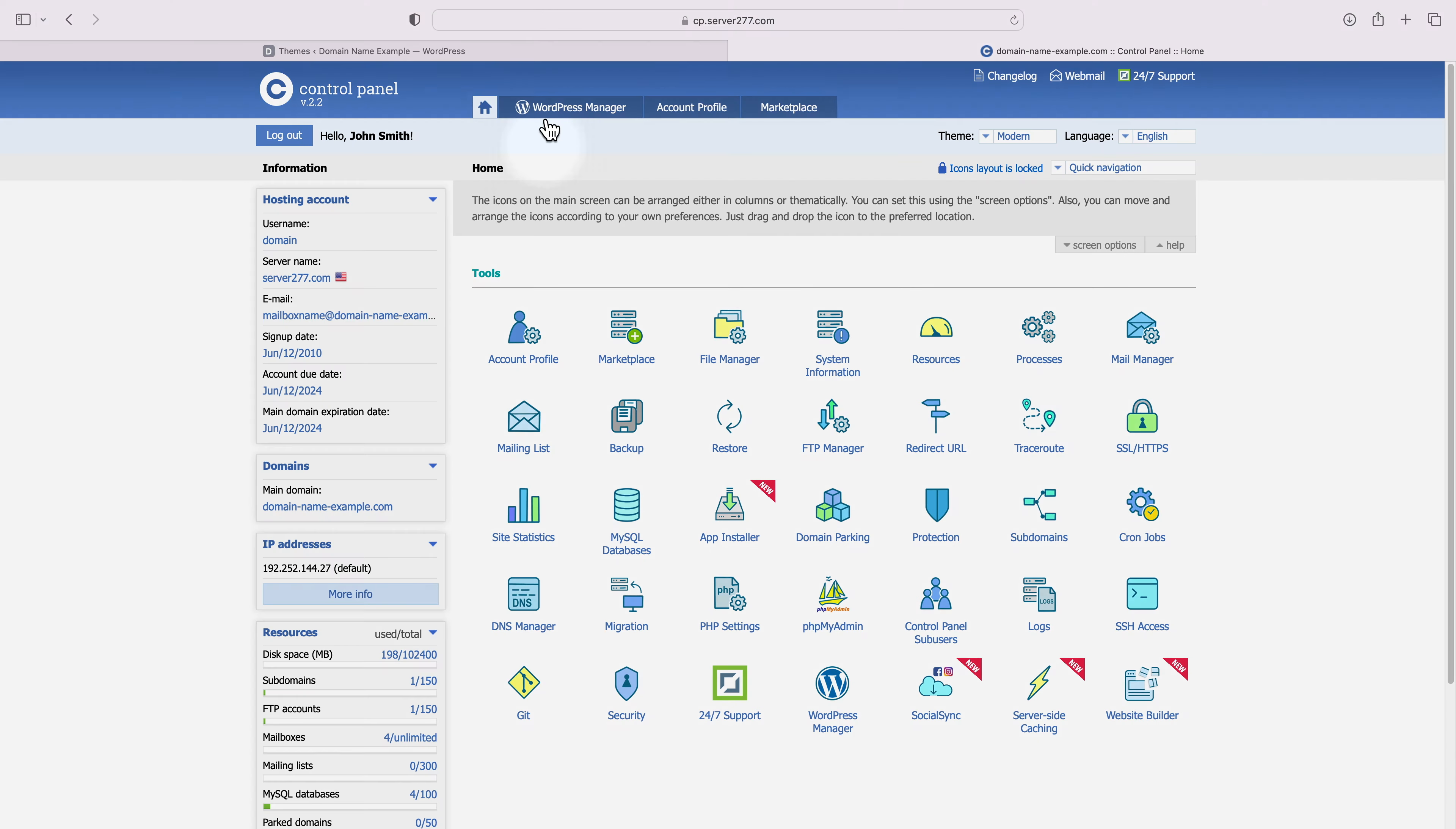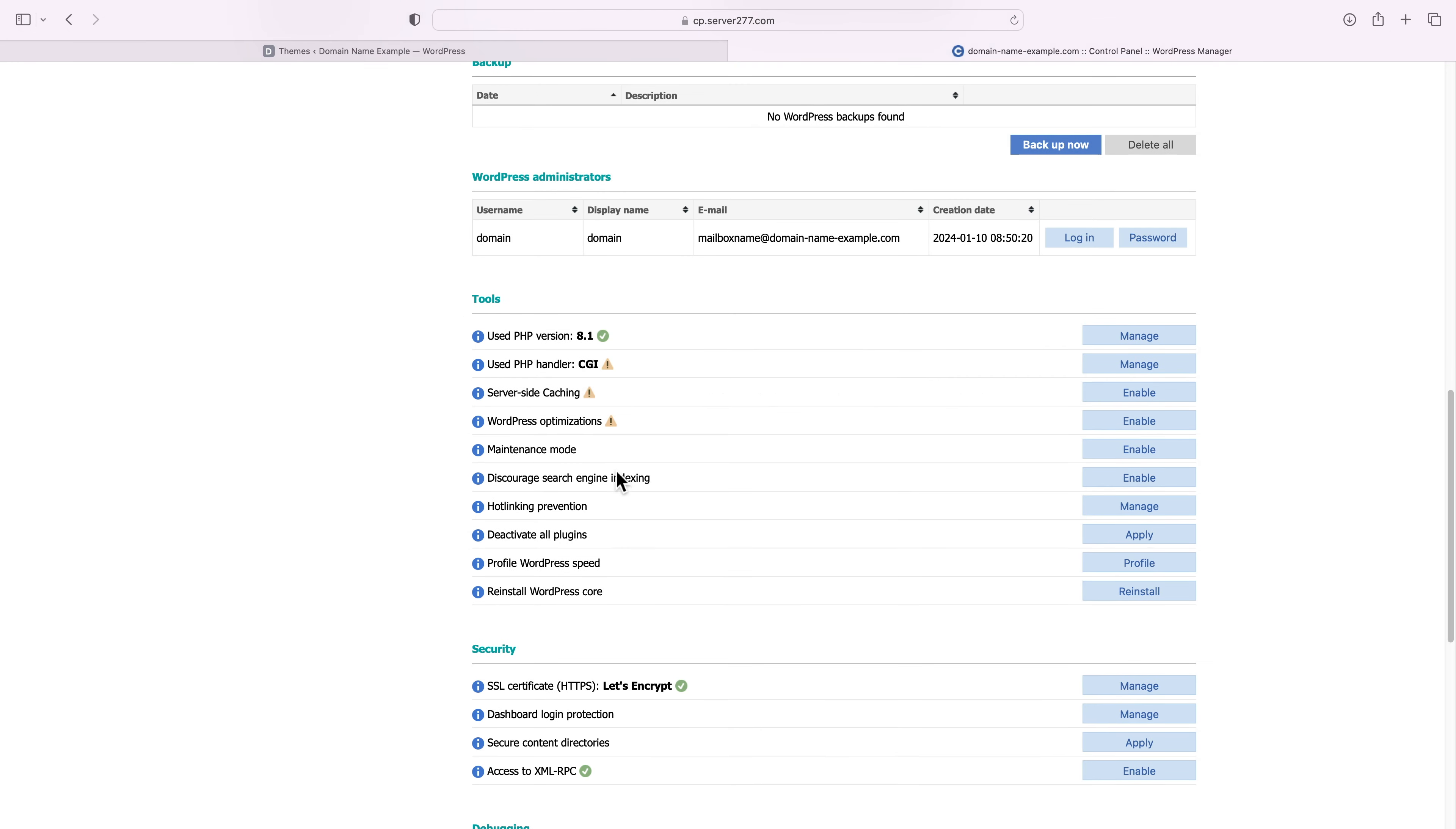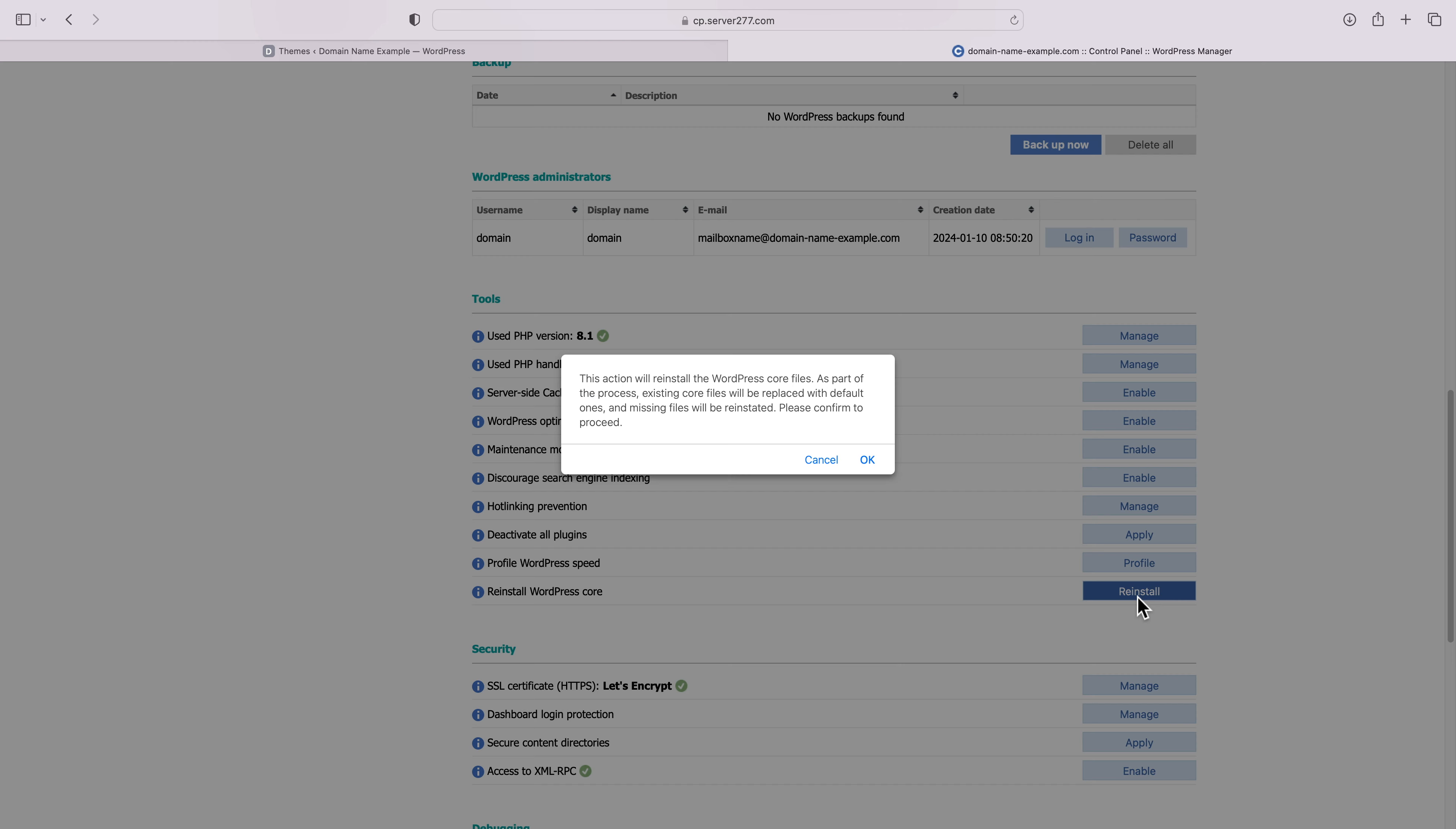Go to the WordPress manager in the control panel, press the manage button next to the compromised installation, scroll down to the tools section, and that's where you will find the option to reinstall WordPress core. Click on the tool tip and you will see this important information. This tool allows you to reinstall the WordPress core files without losing your website content. An automatic temporary backup will be created before the reinstall process takes place. So you just need to press the reinstall button and the WordPress manager will do the rest. It will reinstall the WordPress core files while preserving your uploads folder.